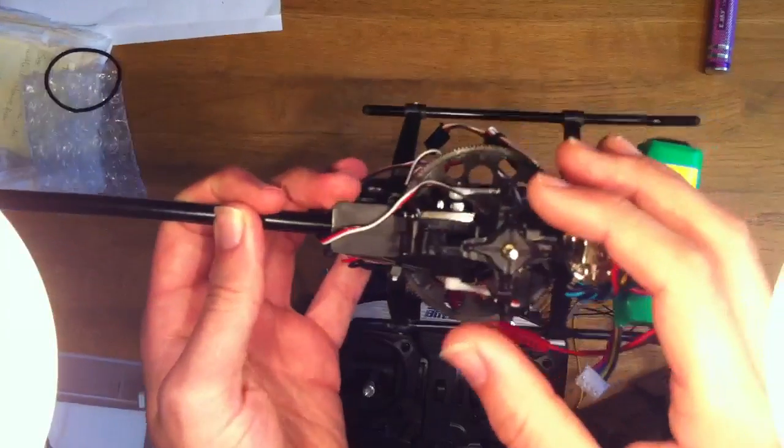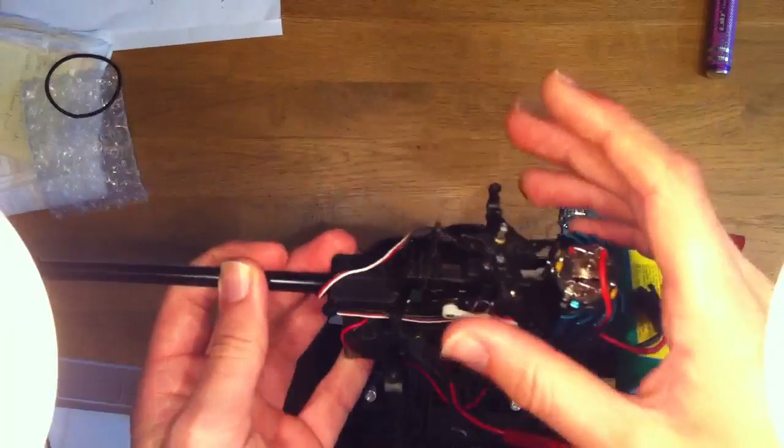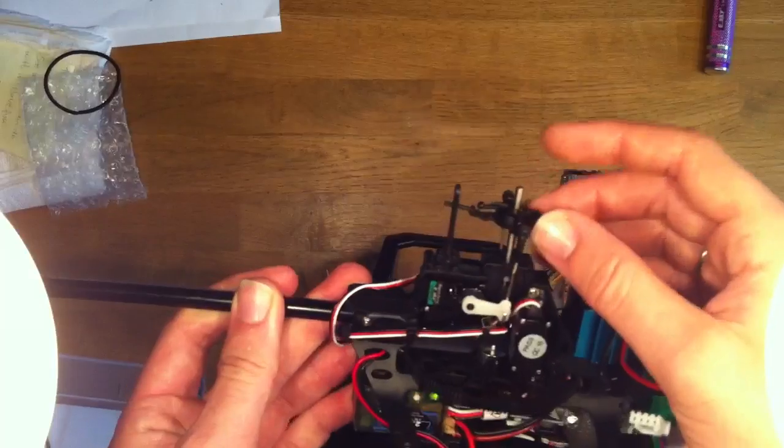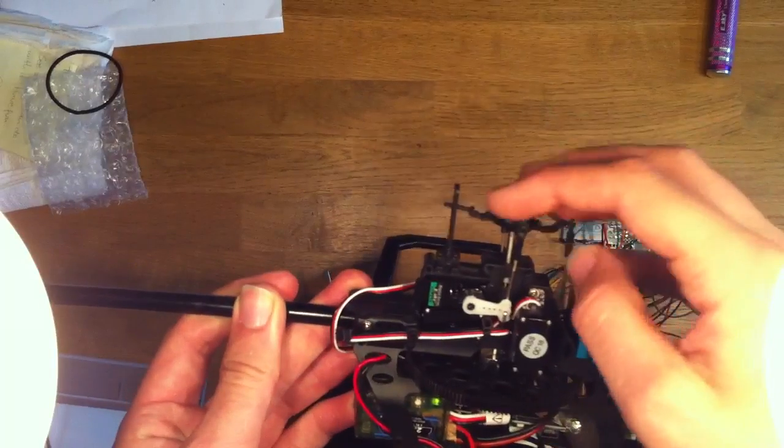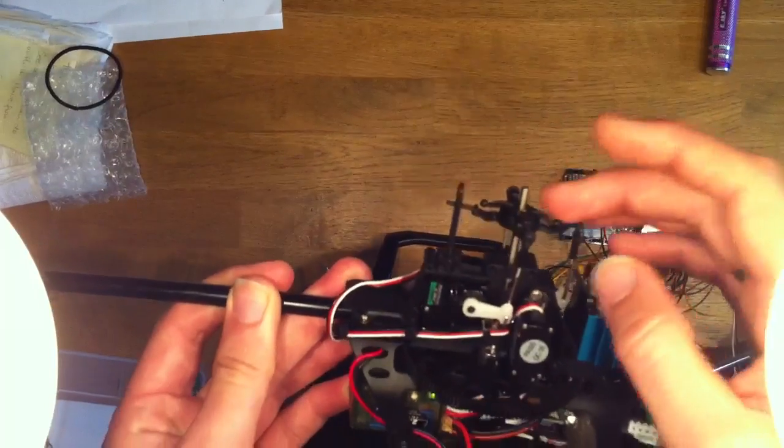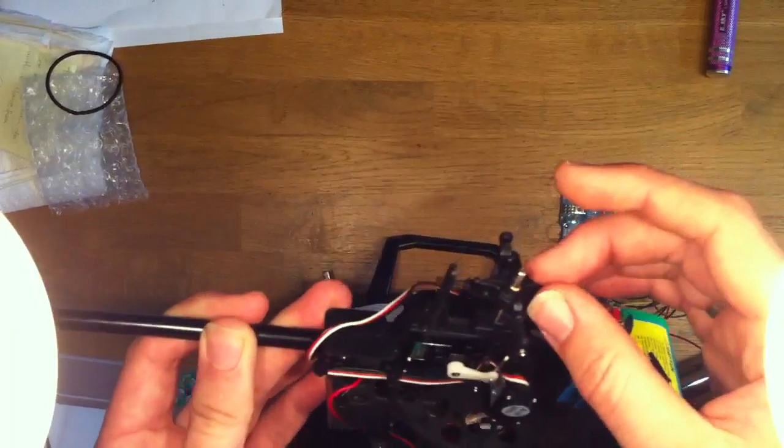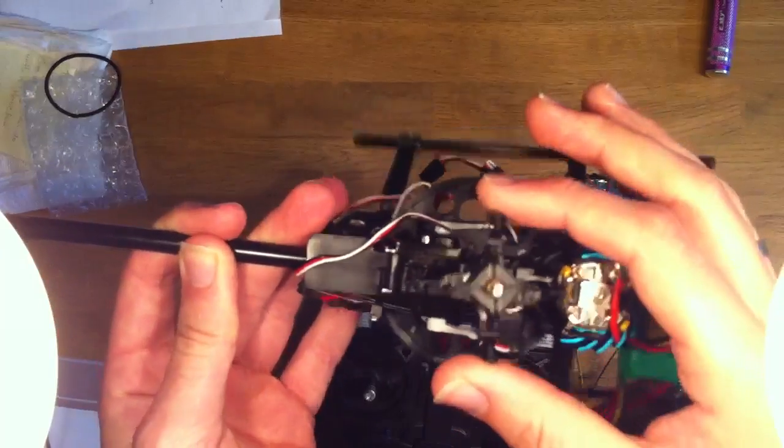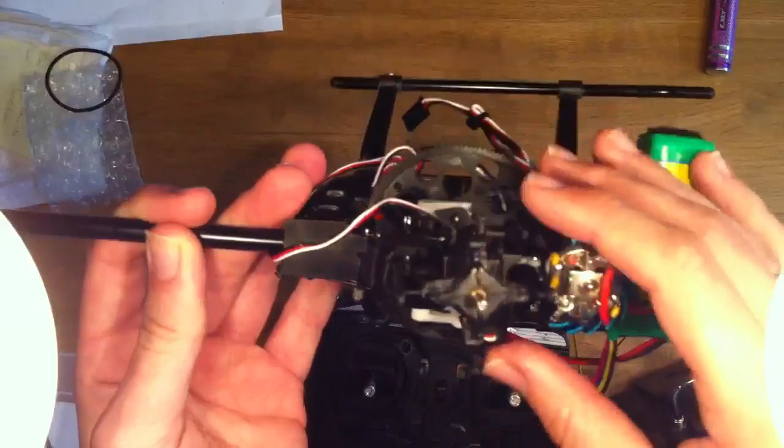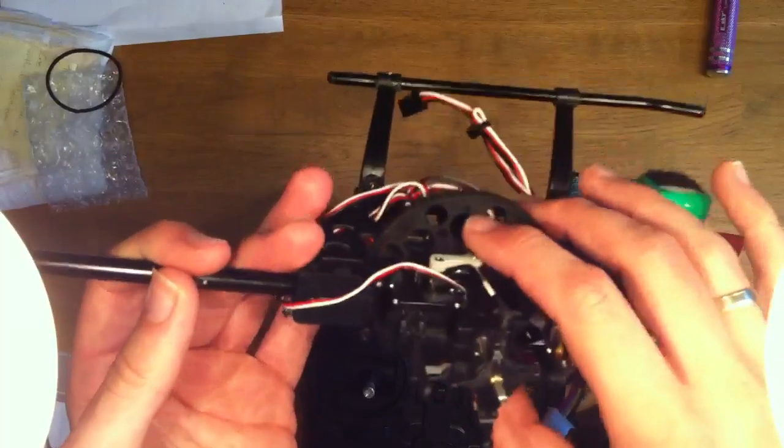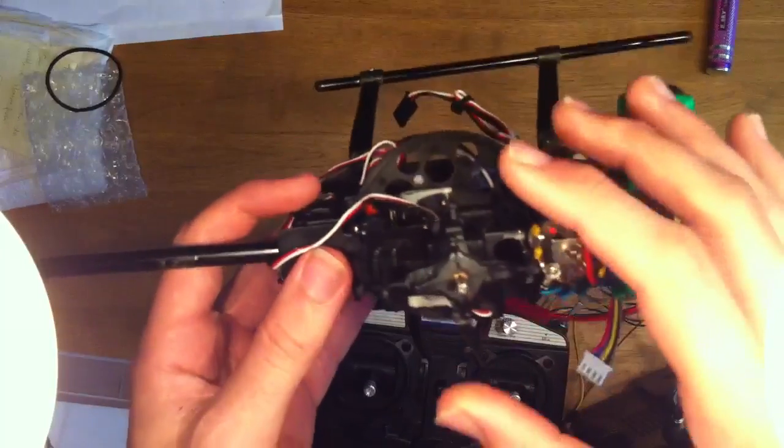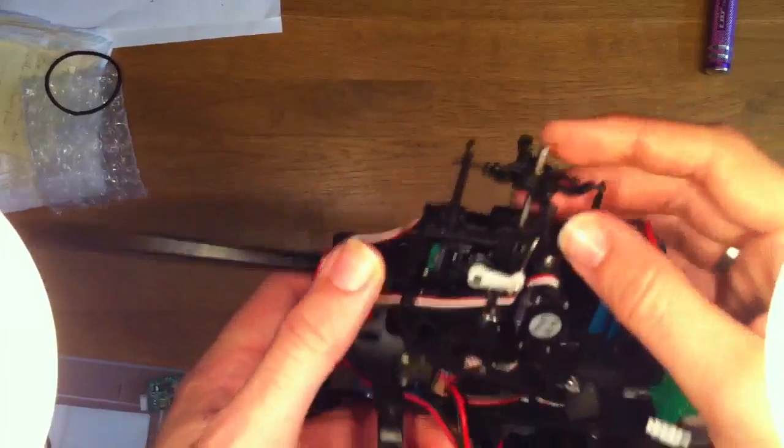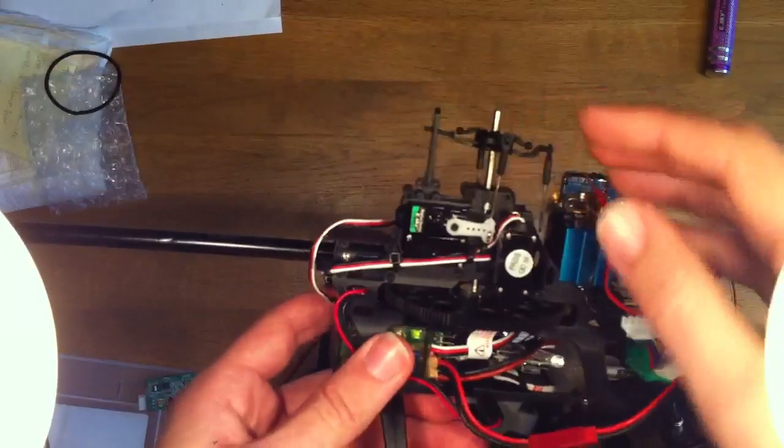I don't have a normal swashplate for collective pitch helicopters like the CP3. It's on its way but I don't have it yet, so I cannot test that properly.